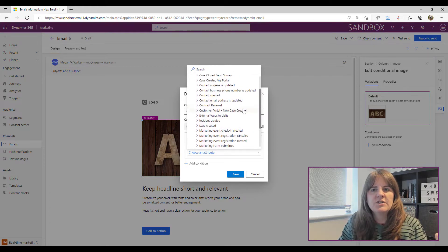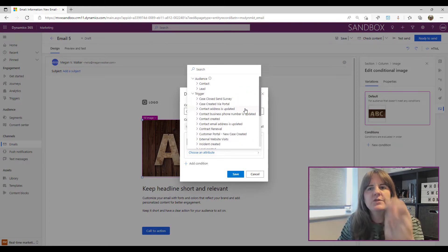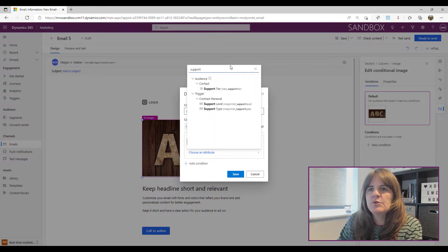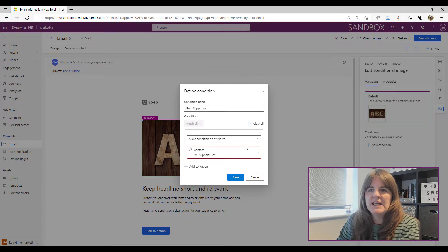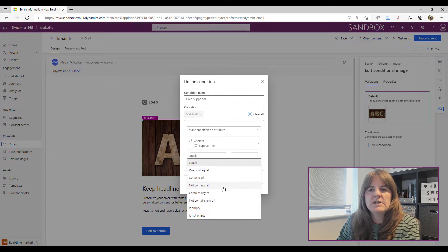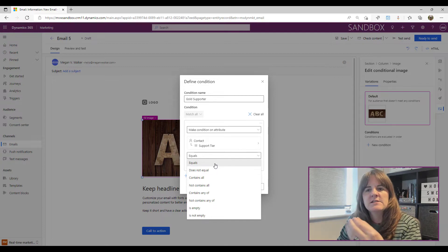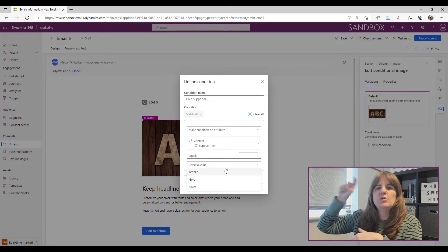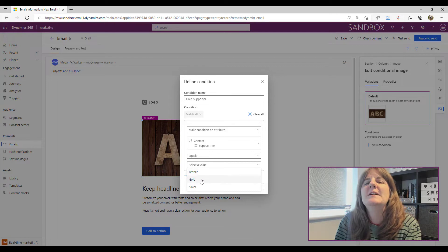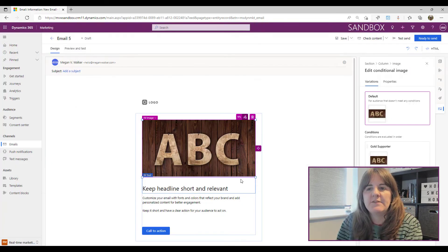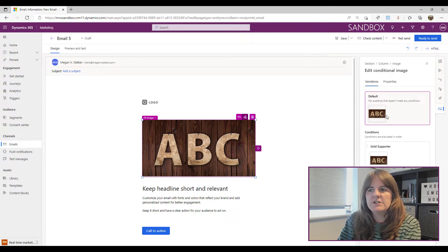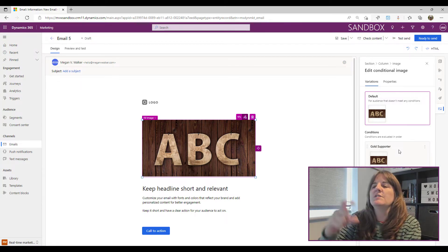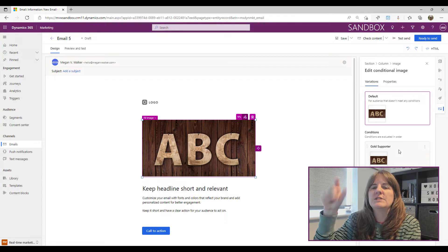If I go with an attribute, it's not just attributes from a contact or the linked account — it also includes attributes passed through from a trigger, so all our triggers appear here. I'll search for 'supporter' and pick the Support Tier field, then choose a condition type: equals, does not equal, contains, and so on. I'll do 'equals' and it gives me the values from that choice field. I'll pick 'Gold' and save. Now we have the default image and a conditional image shown when someone is a Gold Supporter.